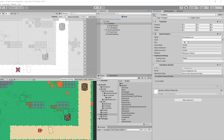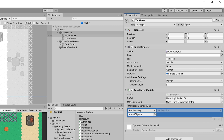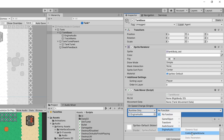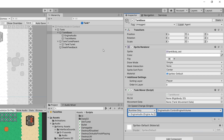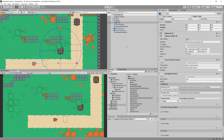Let's save it and go back to Unity. Now on our tank base in the onSpeedChange event we'll add a listener. We'll drag our engine audio object and select EngineAudio.ControlEngineVolume. Let's go back, save the prefab, and now all tanks will have the same sound.